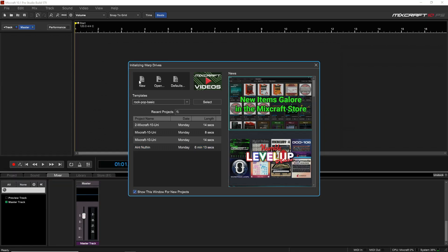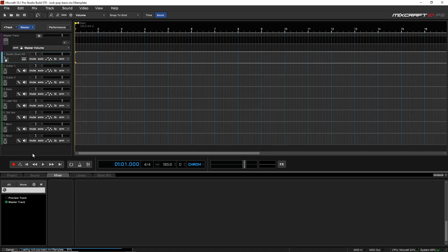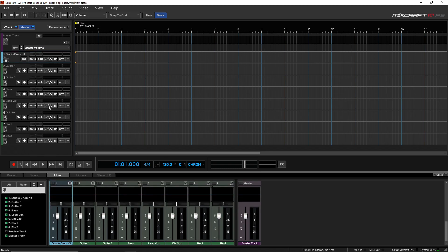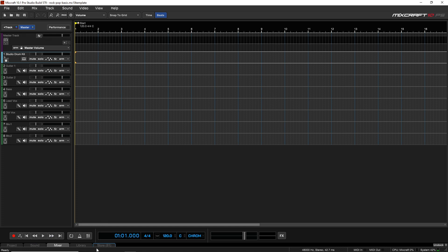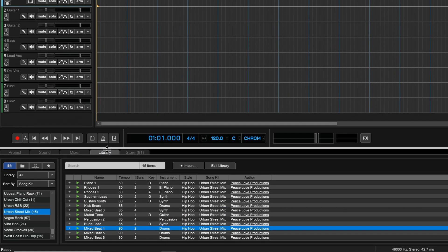First we'll need to create a project — you can do that by creating a new blank one, use a template, or whatever you want. I'm going to use my template here because it already has some tracks in it and I can easily drag my loops into there. Now what we want to do is go down to this bottom area here — if it's hidden, just click on it — and we want to go into the Library.